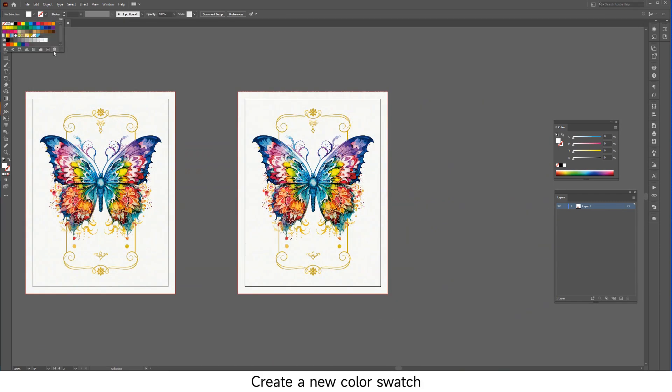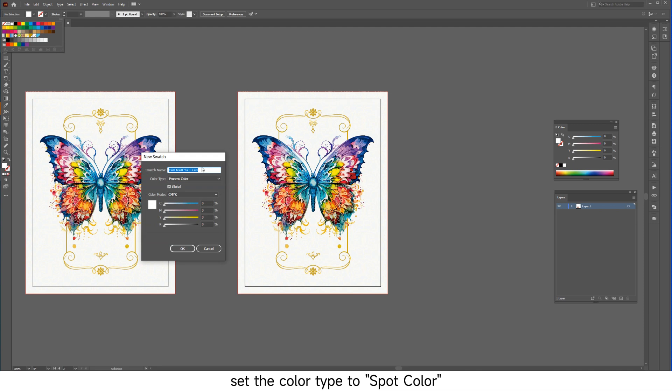Create a new color swatch, name it white ink, set the color type to spot color and choose any color value but not white.